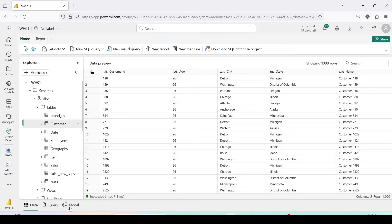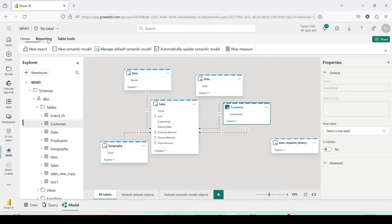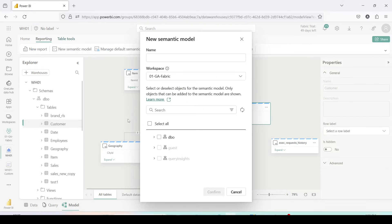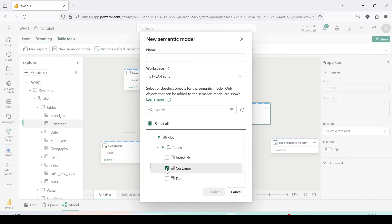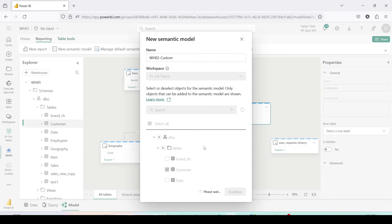To do that, I'm going to create a new custom semantic model. I'll go to the Model tab and inside Reporting on the top, I'll click and create a new semantic model. Here I don't want to bring in all the tables — I'll just create it using one table and call it wh02 custom.